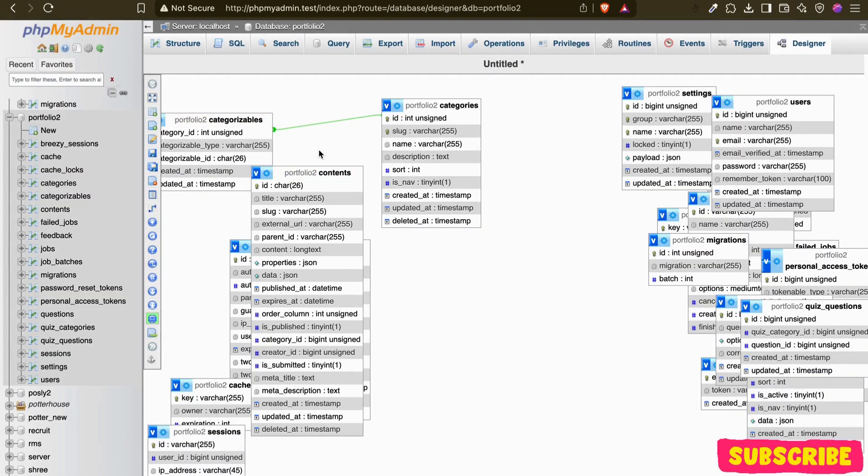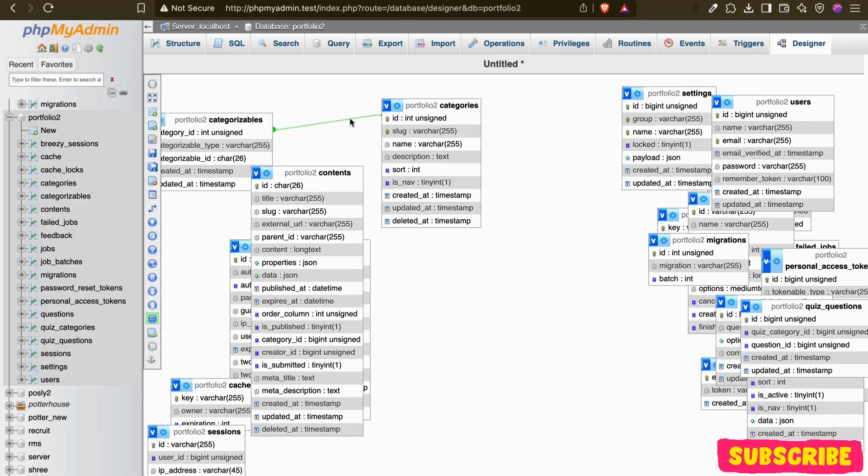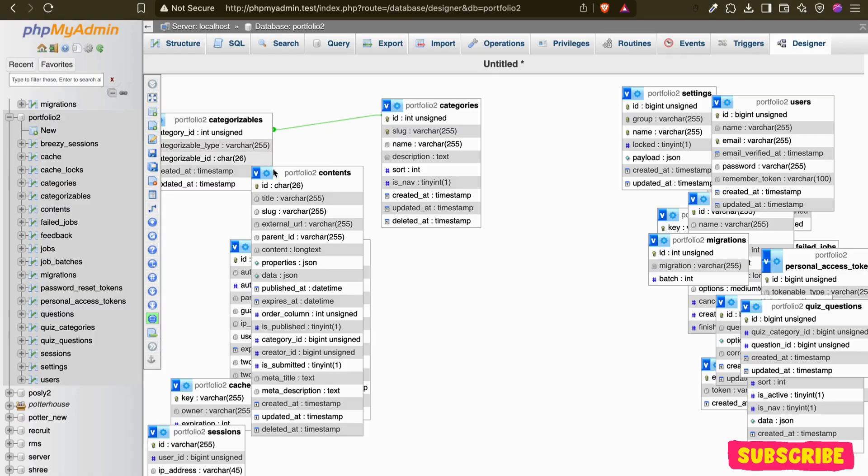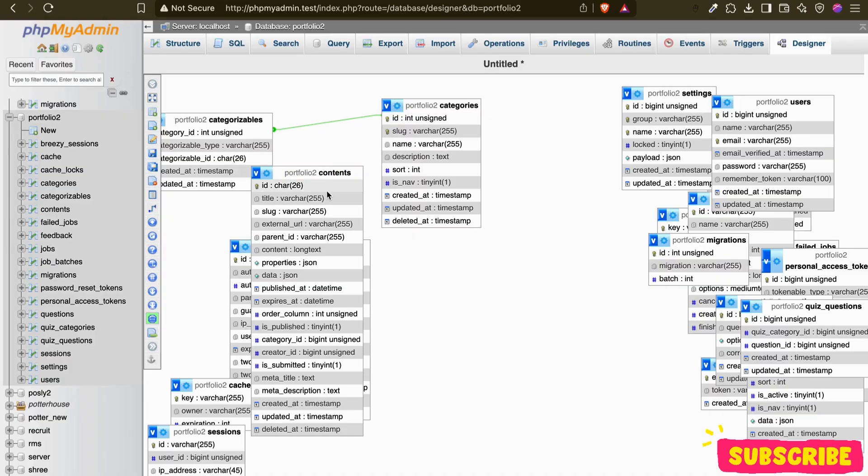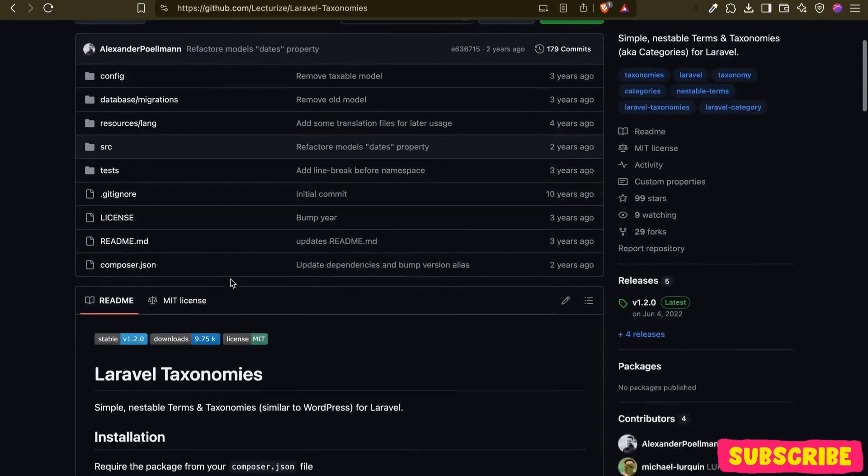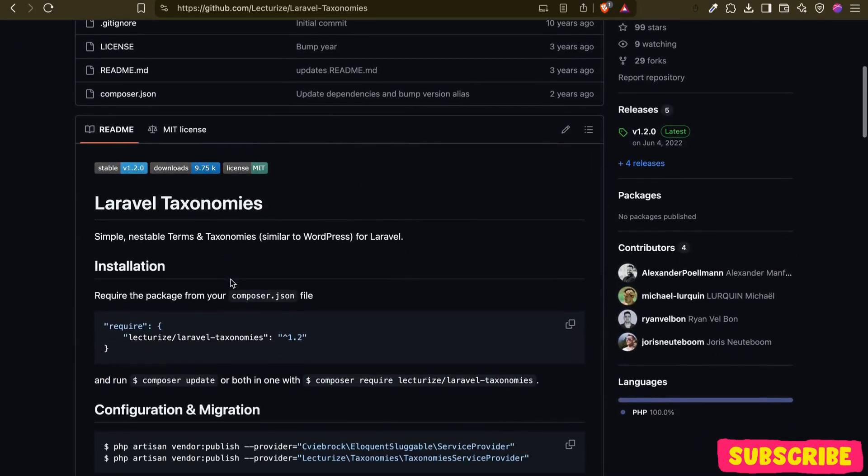We'll have the categories table and then the contents. The categorizable means content is polymorphic to categories, so one content can be in different categories. This is the simple way, but we will be using this package. I'll put the link in the description so you can explore this.